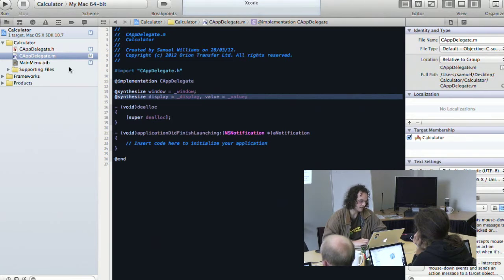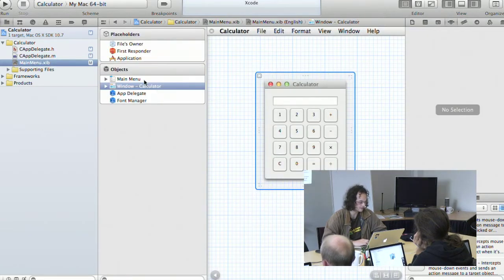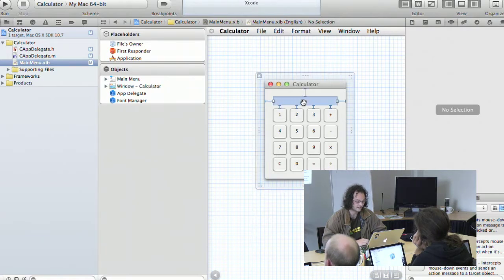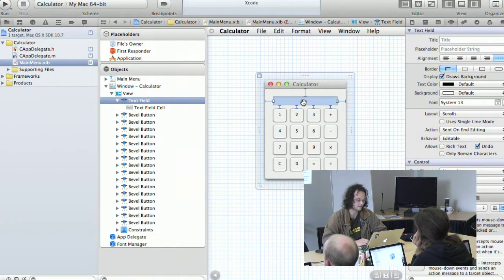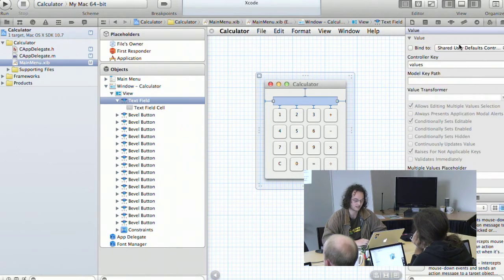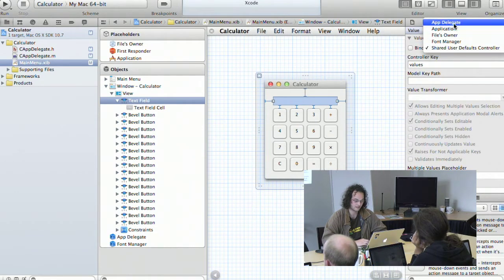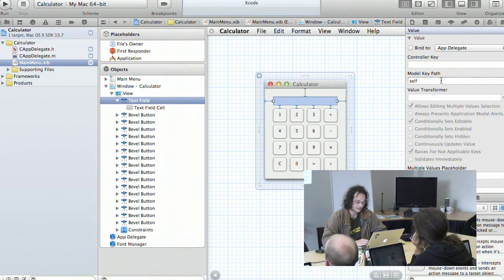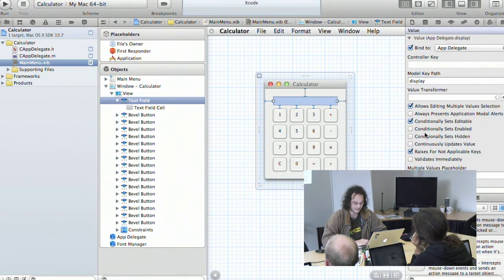In the implementation we need to use a @synthesize directive to specify that there is implementation associated with those properties. This basically builds in the getter and setter methods. We declare synthesize display = display and synthesize value = value.